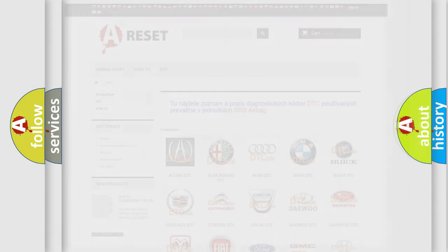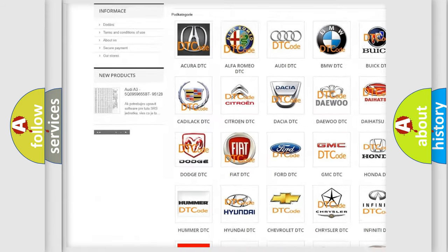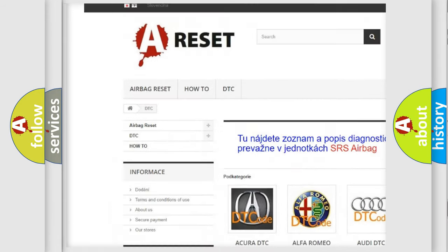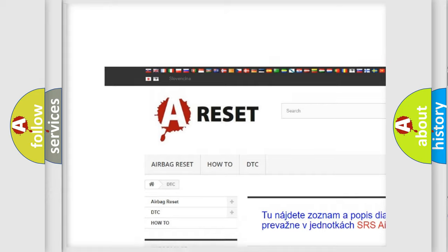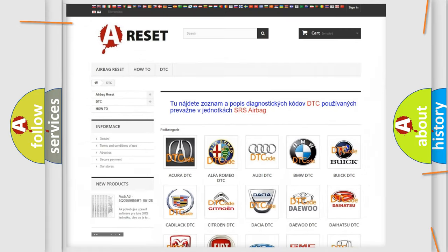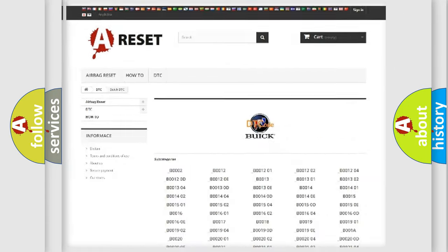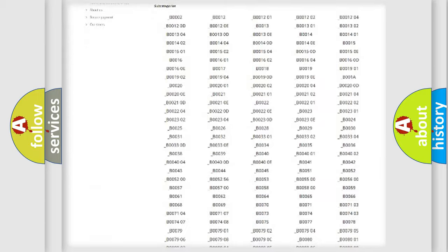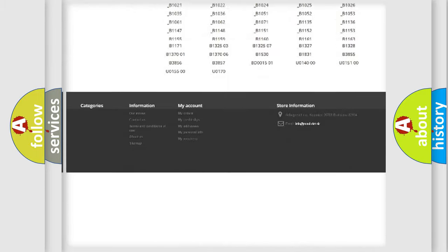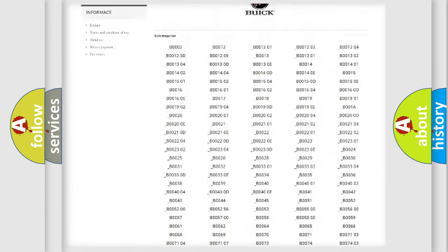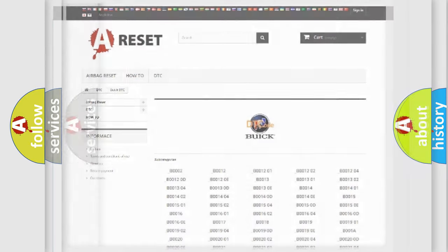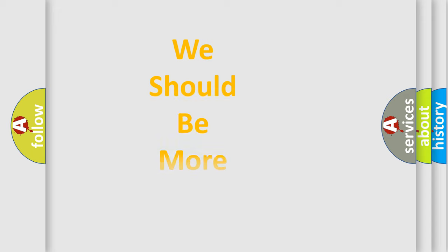Our website airbagreset.sk produces useful videos for you. You do not have to go through the OBD2 protocol anymore to know how to troubleshoot any car breakdown. You will find all the diagnostic codes that can be diagnosed in car-specific vehicles, and many other useful things. The following demonstration will help you look into the world of software for car control units.